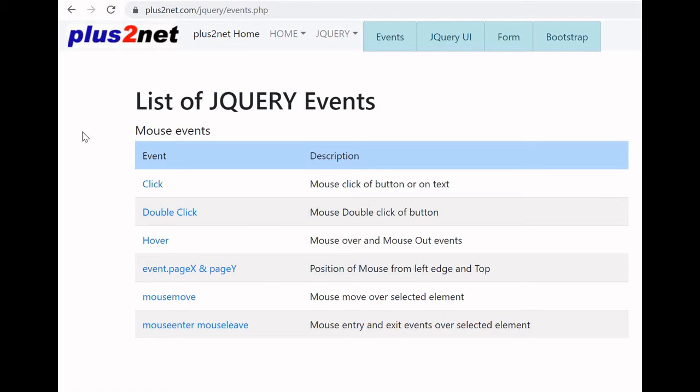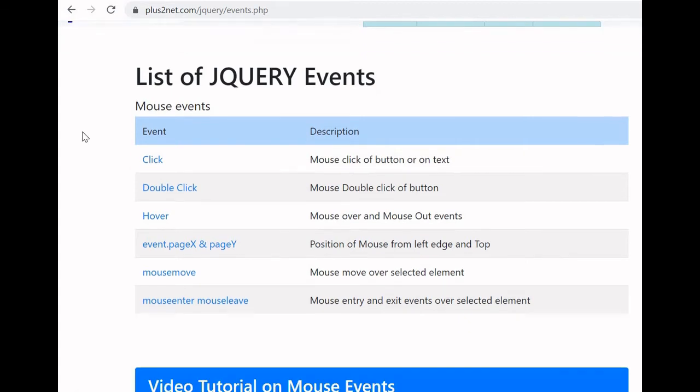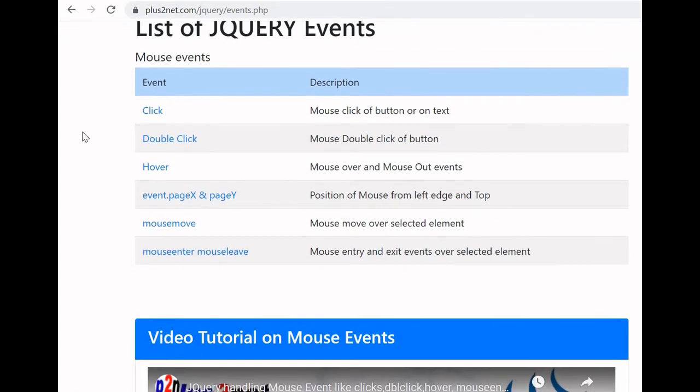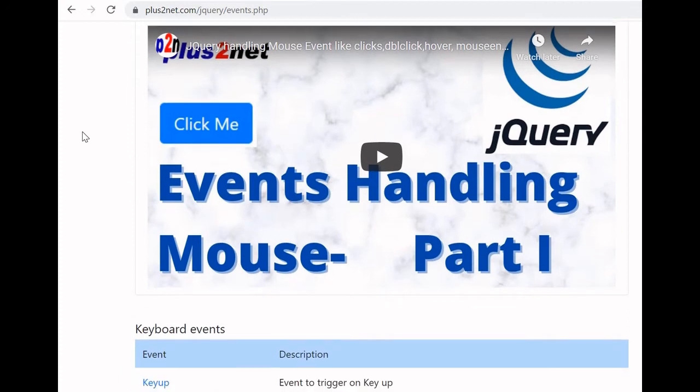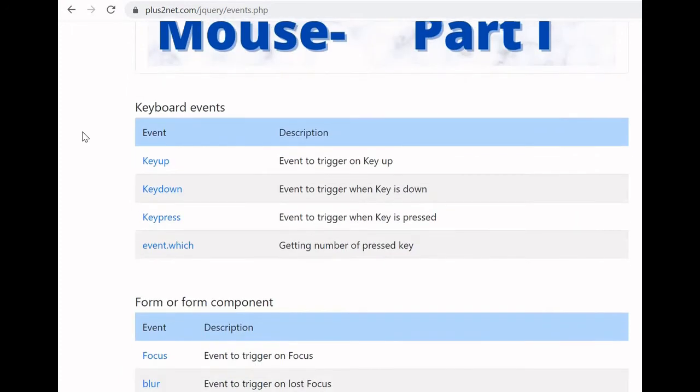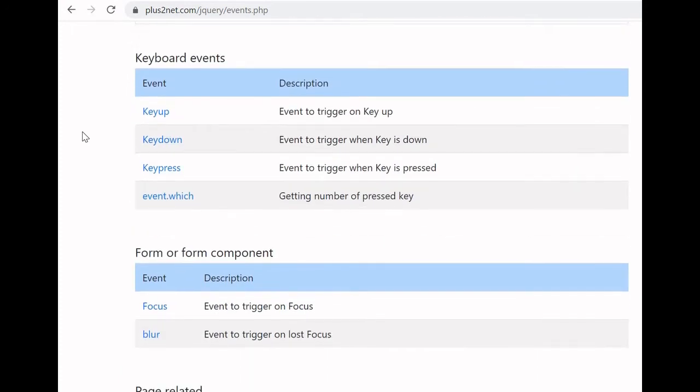In part 1 of this tutorial we have seen how the mouse events work, and in part 2 now we will learn about the keyboard events.